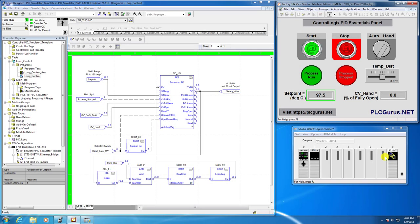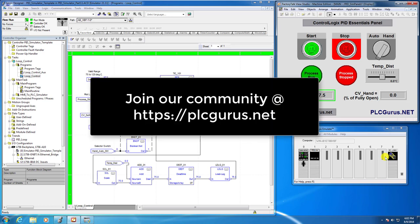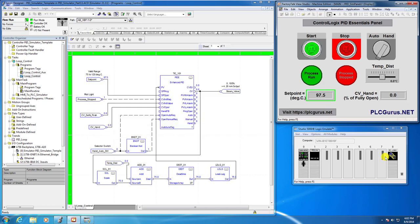Hey everybody, Fred here from plcgurus.net. You're following along in our Control Logics PID Essentials video series, and we are now in the 11th installment. If you haven't watched the previous videos, I highly recommend that you do, so you know exactly where we are. I'm going to assume you've watched all the previous videos and downloaded the Control Logics PID Essentials sim panel.